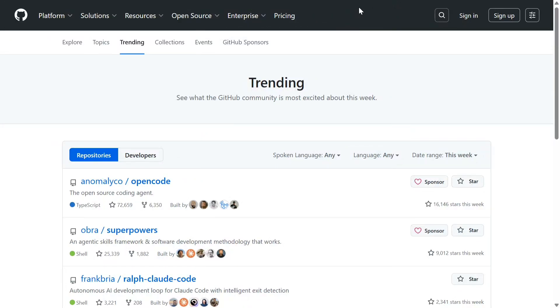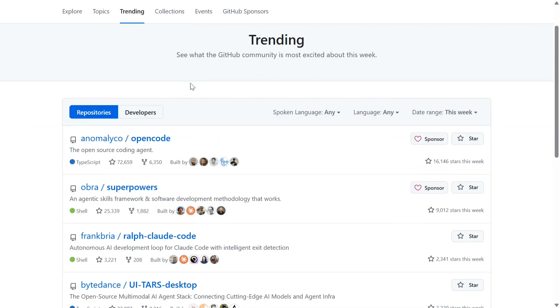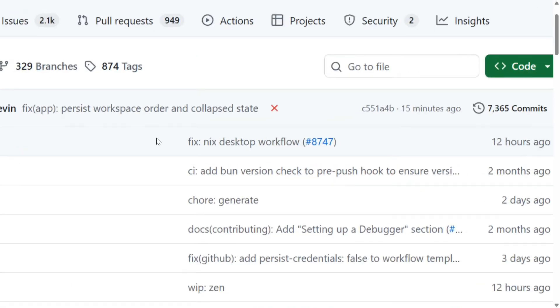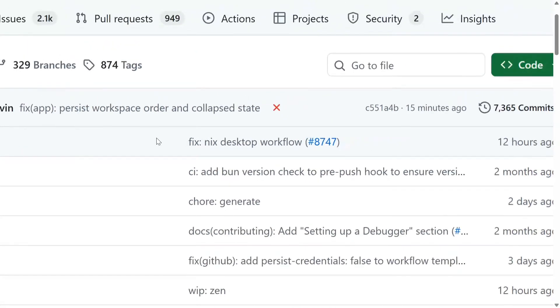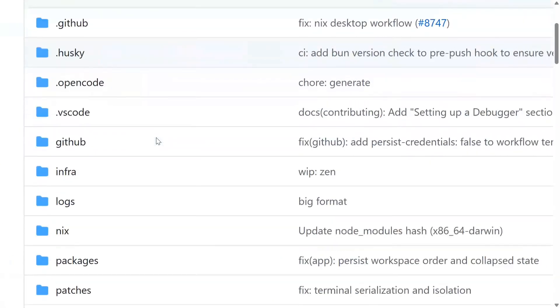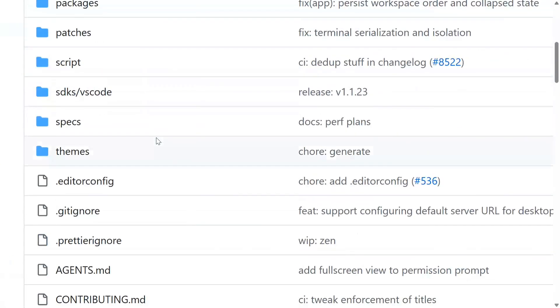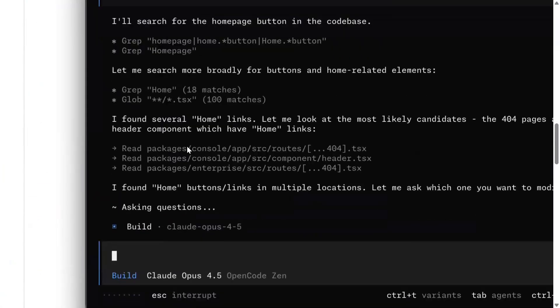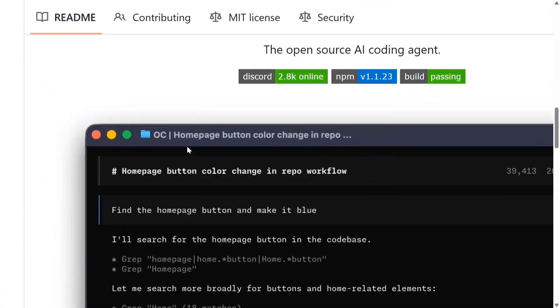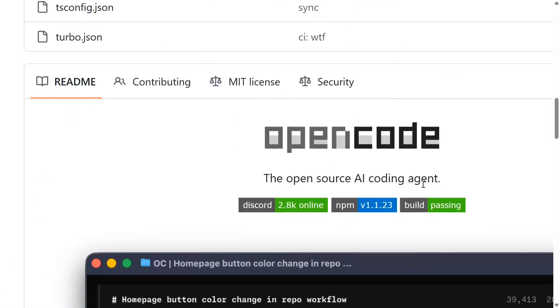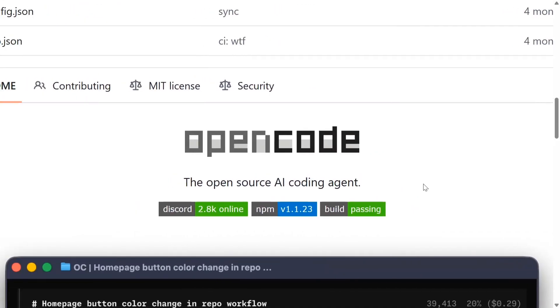Hi everyone, welcome back to Data Science in Your Pocket. Today we're discussing one of the best open source AI coding agents like Claude Code - that is OpenCode. As you can see on my screen on GitHub, it's trending at number one for this week and has about 72k stars. It's quite popular among devs right now and looks like a killer coding agent when I tried it out.